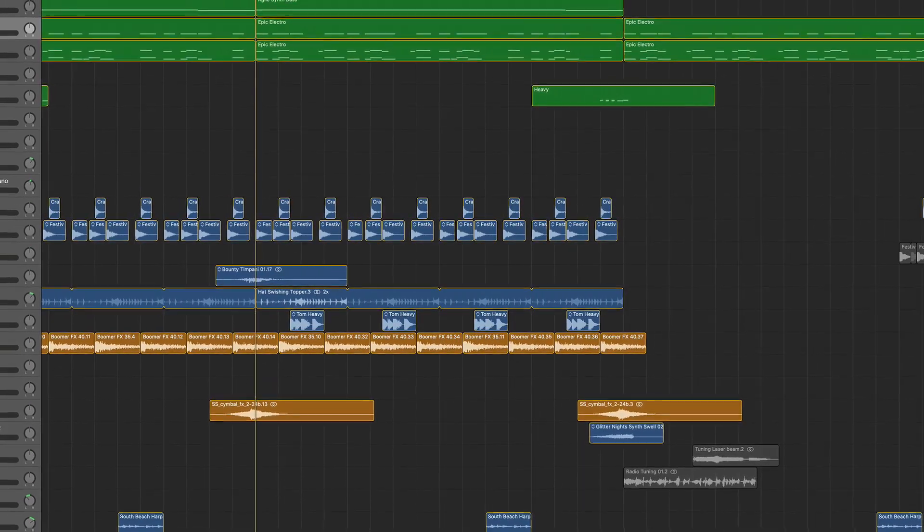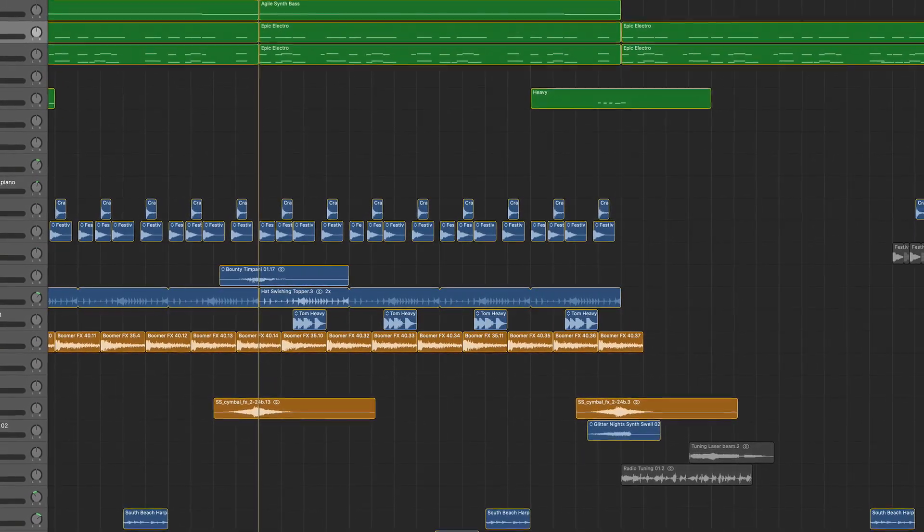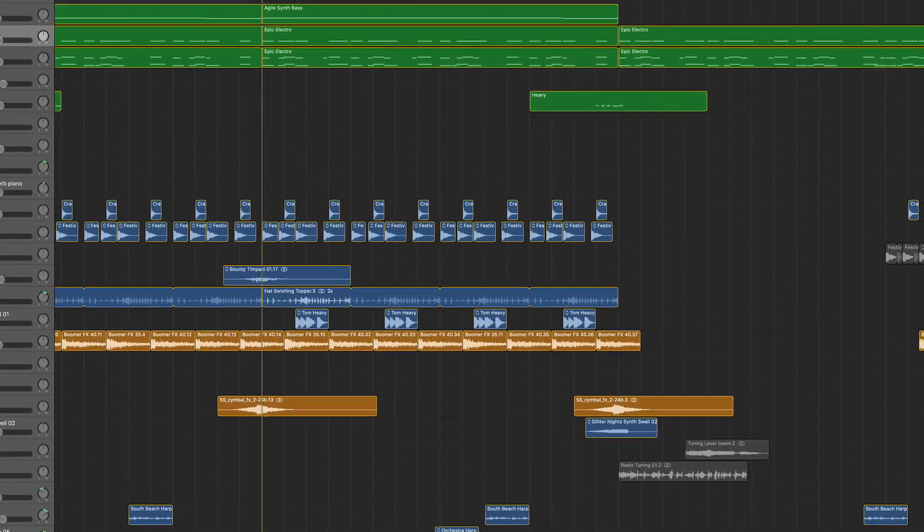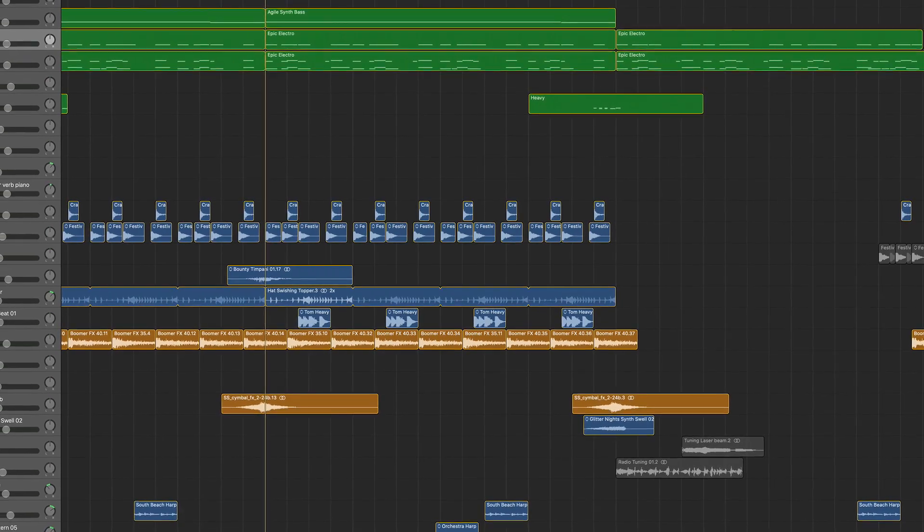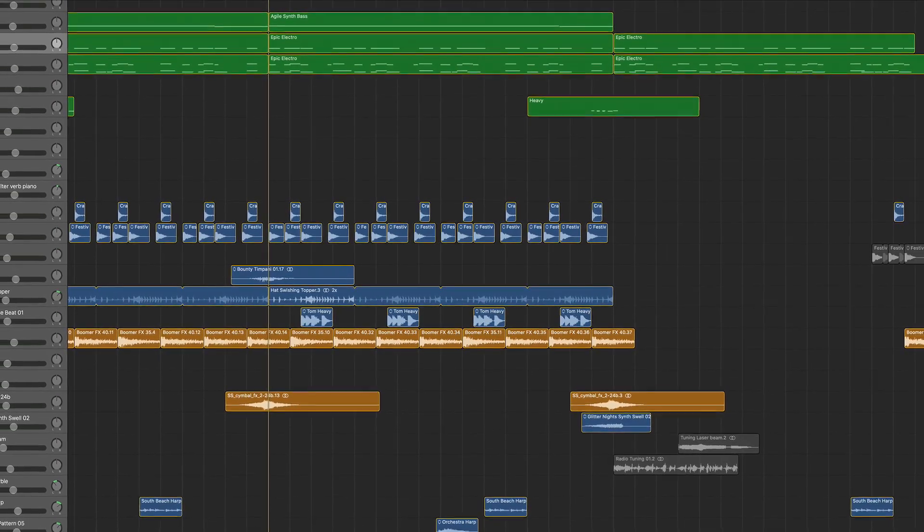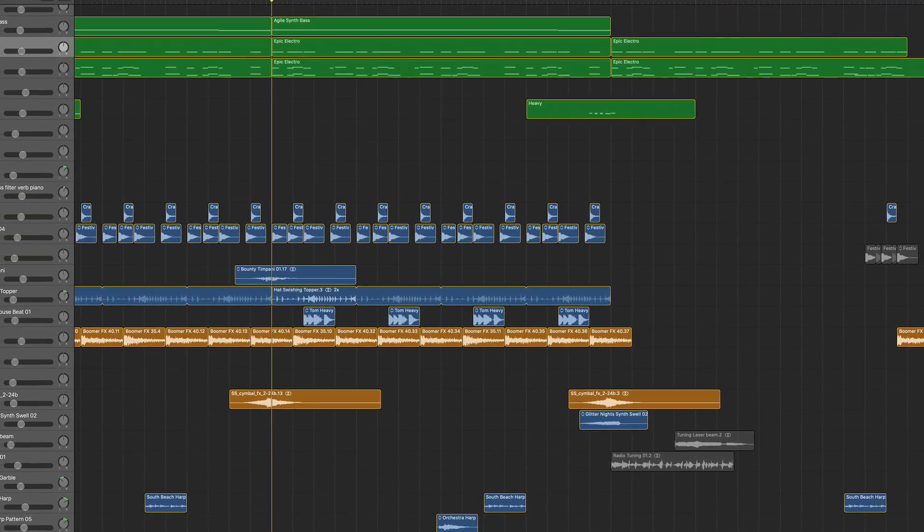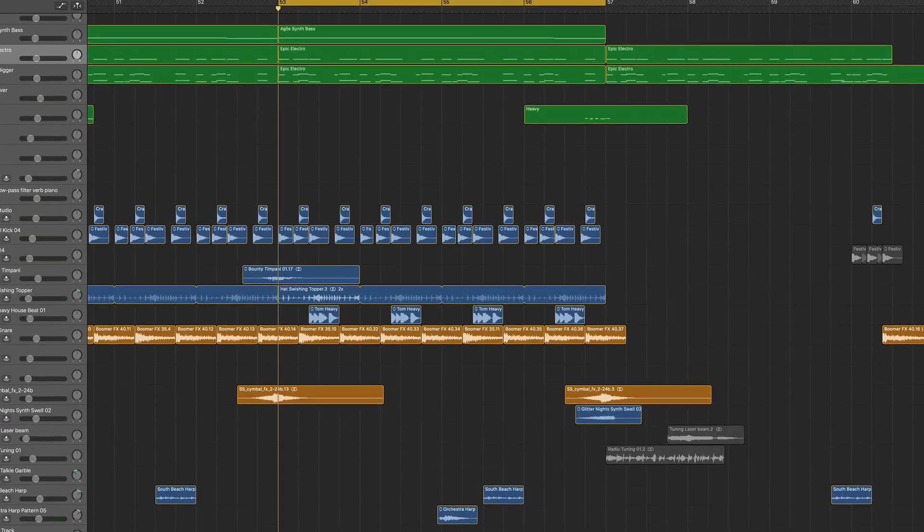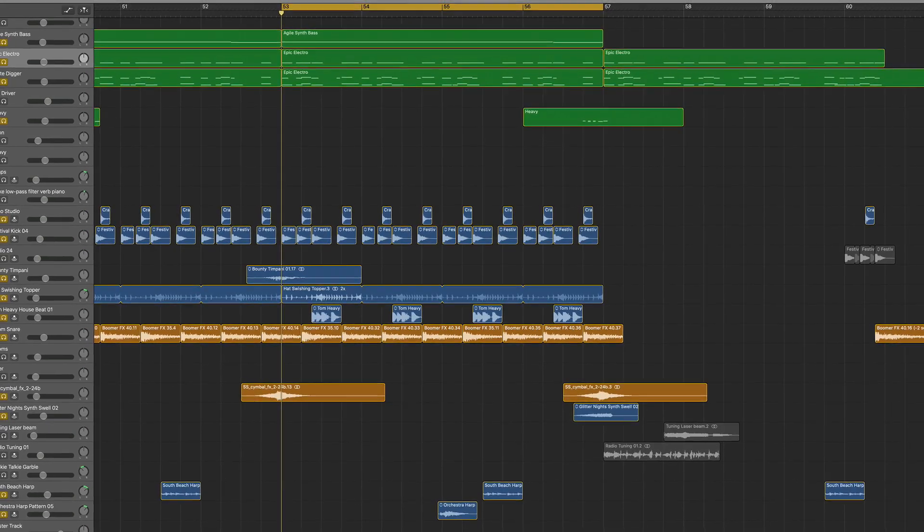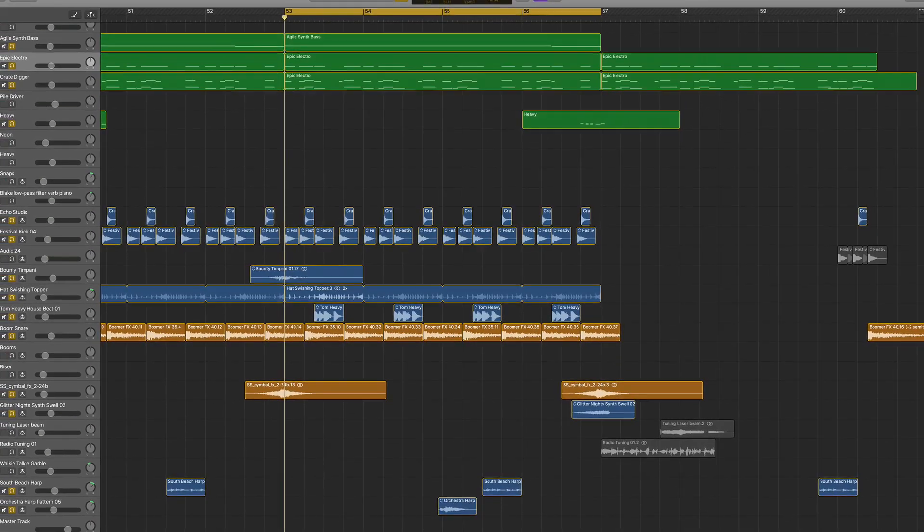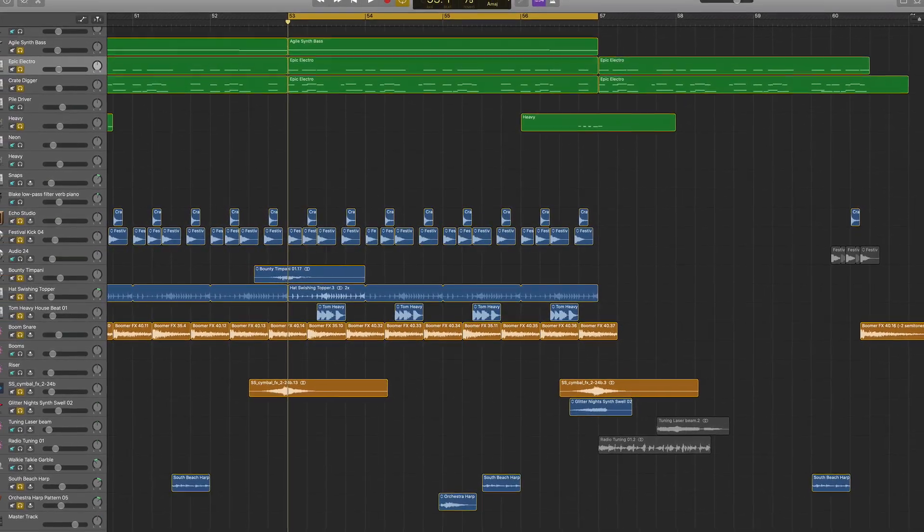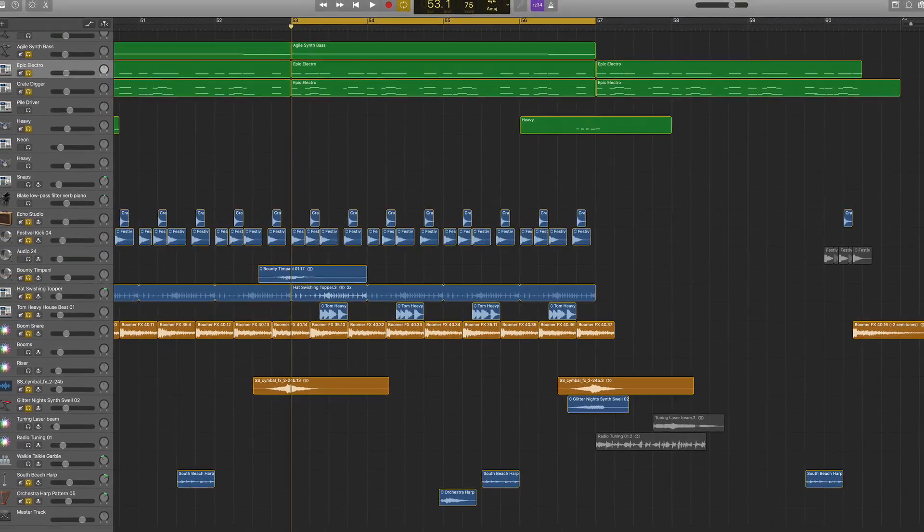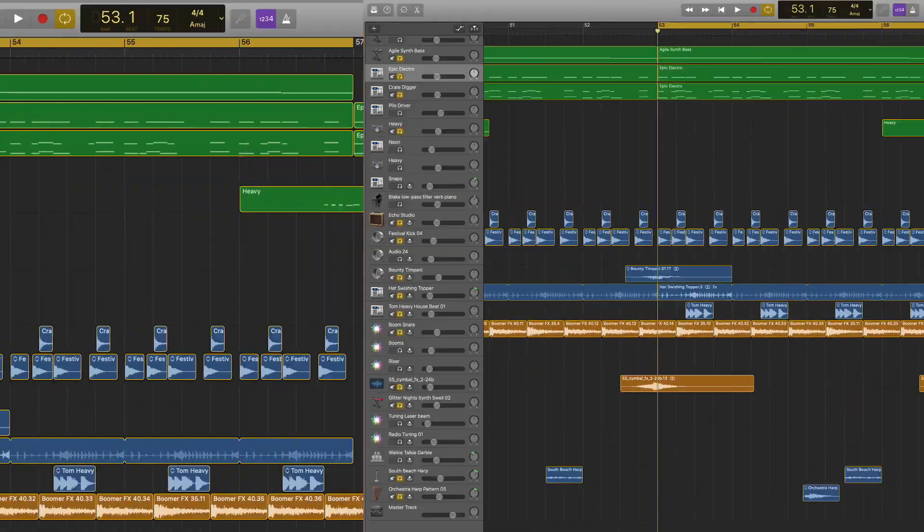Before we get started on our four steps for producing or sampling drums, you need to know that GarageBand offers you tons of amazing sounding drum kits, drum sounds, and samples to use in your song.